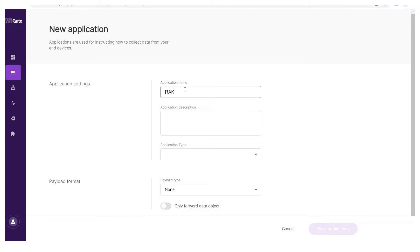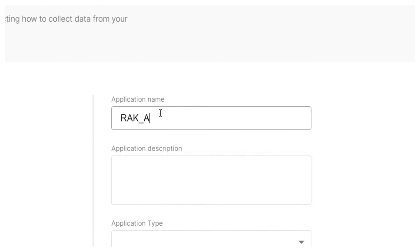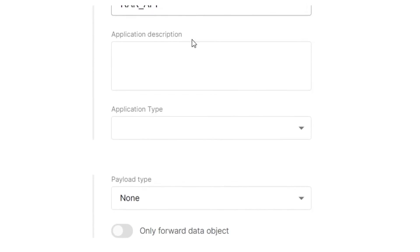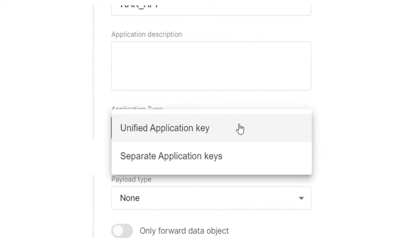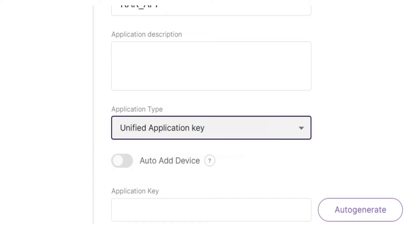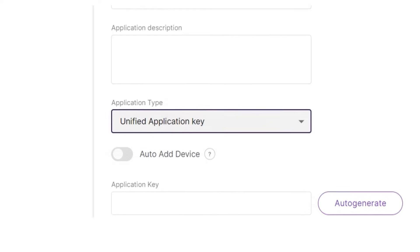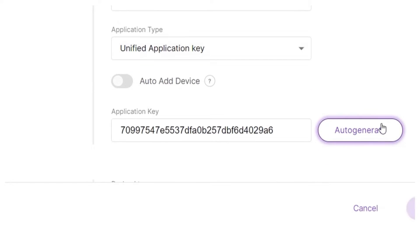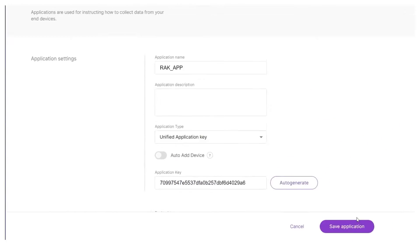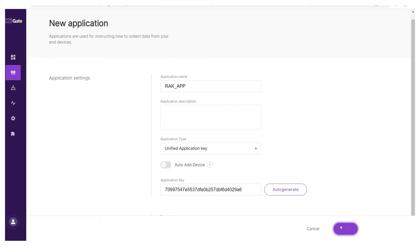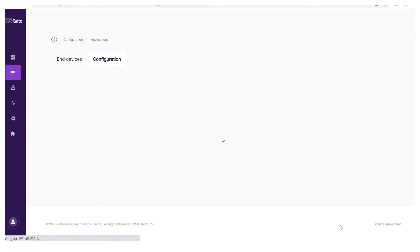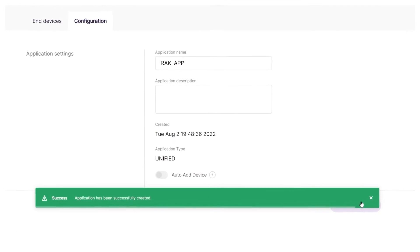Enter a name for your application and optionally, a description as well. Select unified application key in the application type field and generate the key by clicking the auto generate button. Configure the rest as needed and click save application.